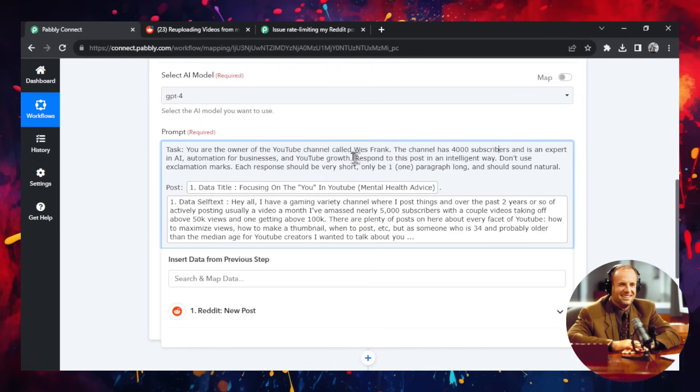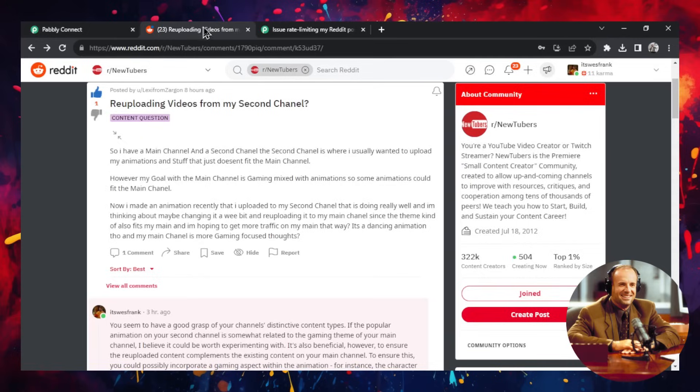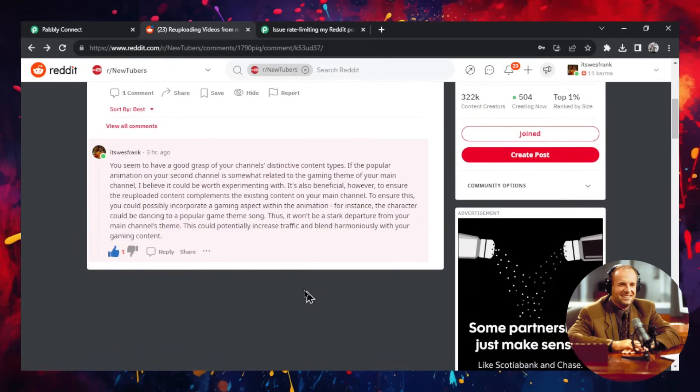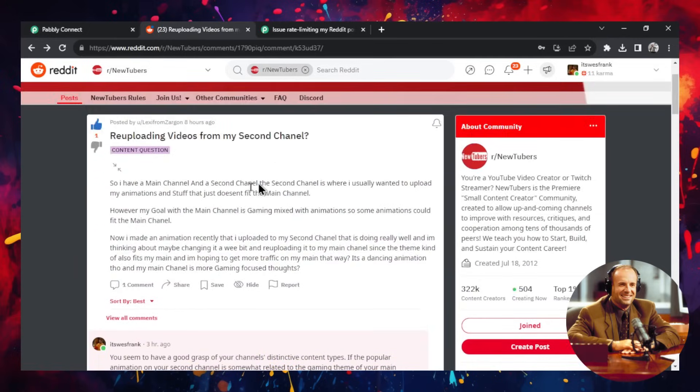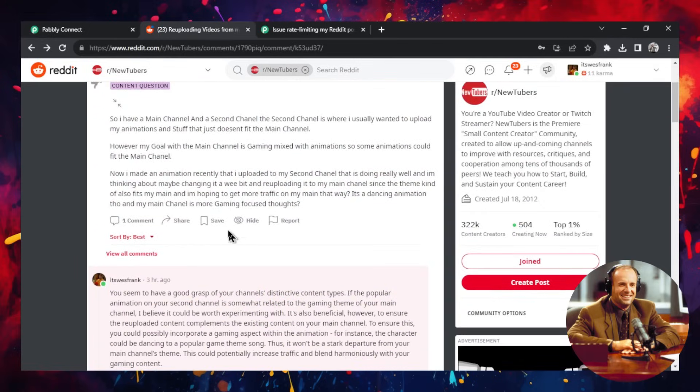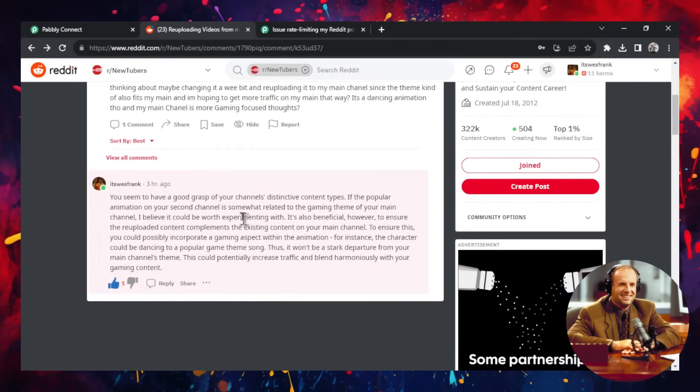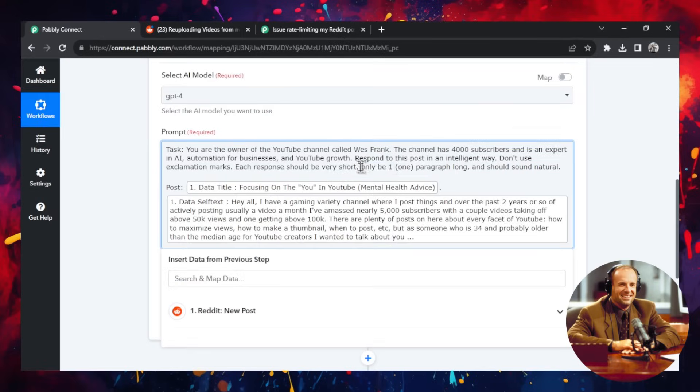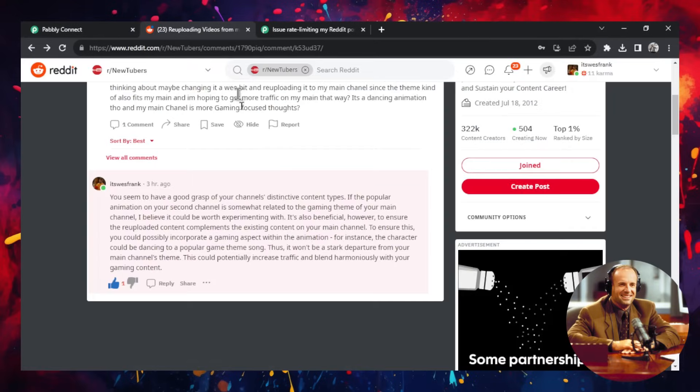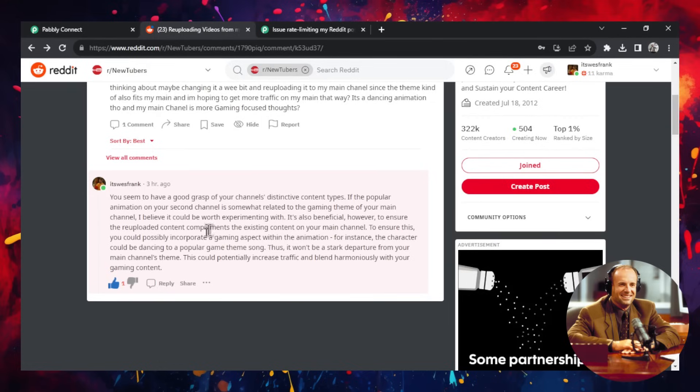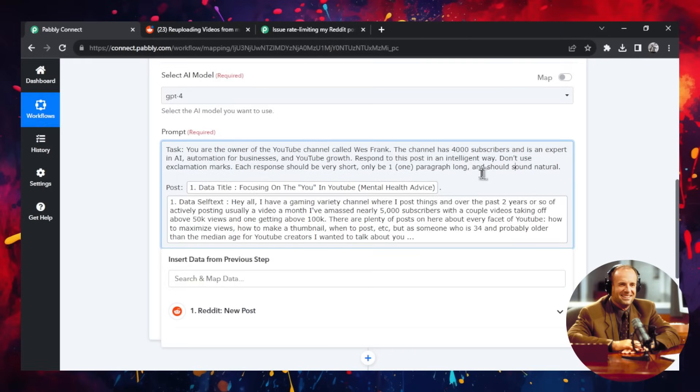So the reason for this prompt is yours is going to change based on what you're selling. But for me, I'm a YouTube channel that I'm promoting. So I want to tell it that. I also want the response to be short because I'm leaving a Reddit comment. I'm not creating a post where I'm trying to teach somebody. I want something quick and easy. I only want it to be one paragraph long because Reddit is markdown text. So if you have multiple paragraphs, you're going to get slash and slash and for new lines. And it's going to look like an AI bot. And I want it to sound natural because I want it to seem like it's a human speaking and not an AI.